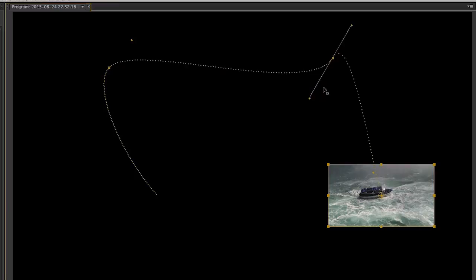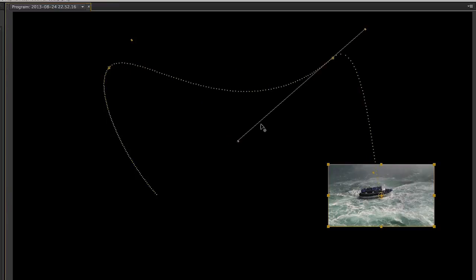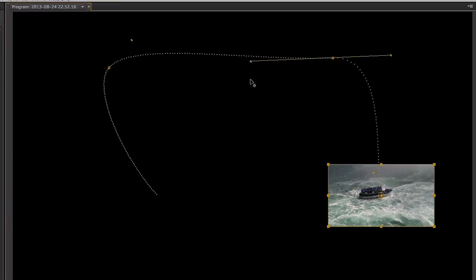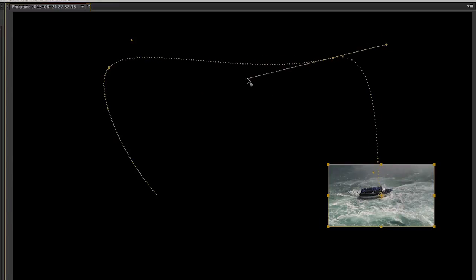Continuous Bézier creates a smooth curve through a keyframe and lets you adjust direction handles manually. As you move one of the handles, the other side changes as well to maintain a smooth curve.